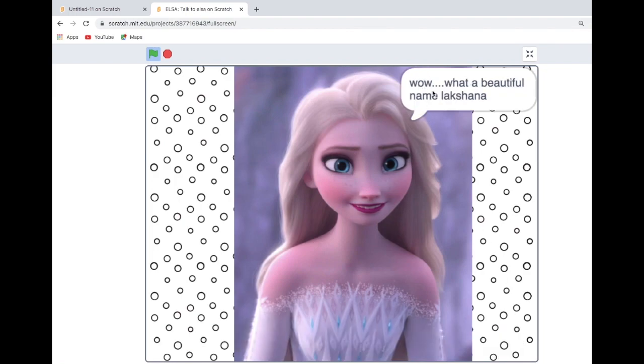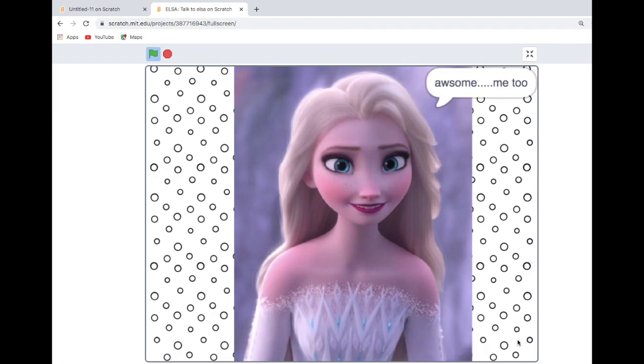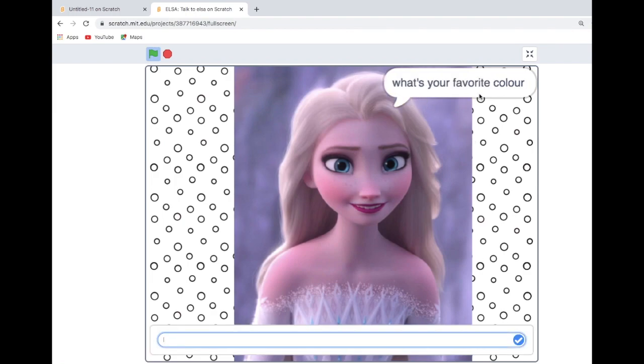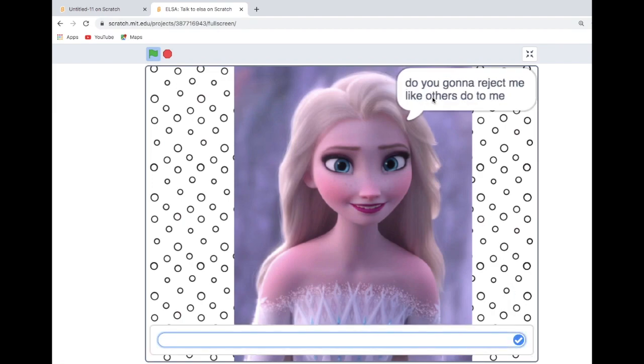'Wow, what a beautiful name! Do you like ice and snow? If yes, type yes.' 'Awesome! What's your favorite color?' You need to type your favorite color. Let me type hello and click it.